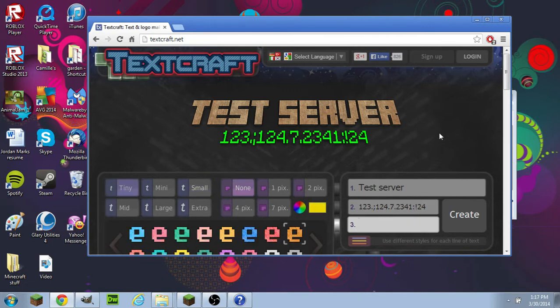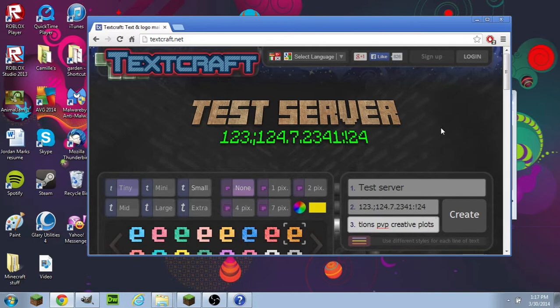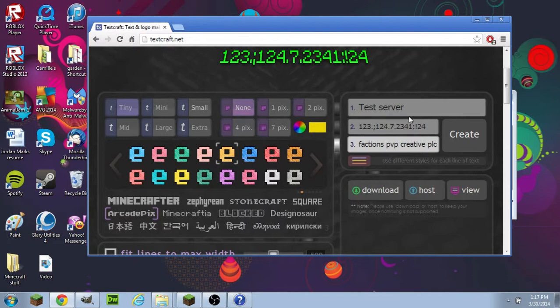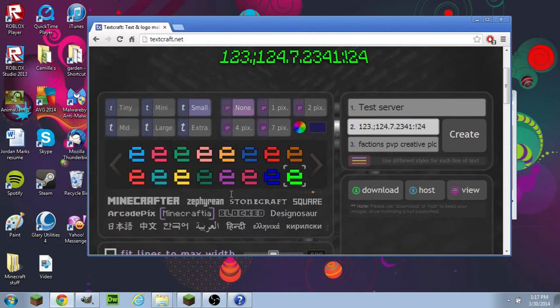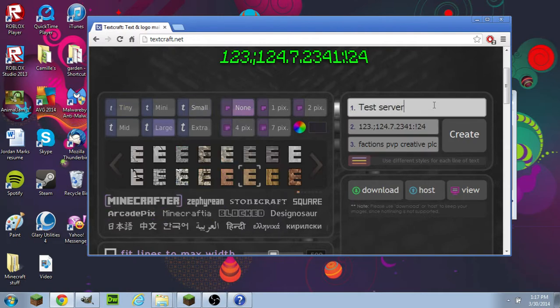And then maybe factions, PVP, creative, plots, prison. And then you can change the font or the color.